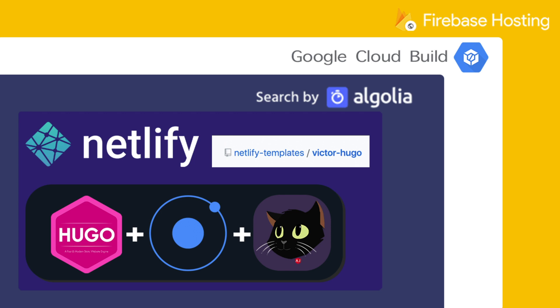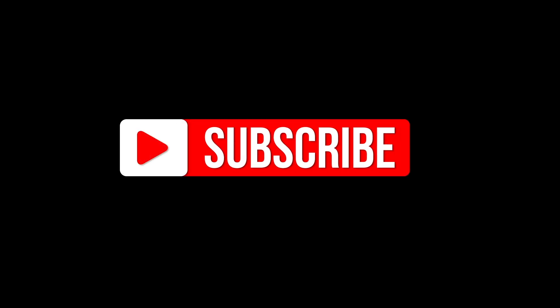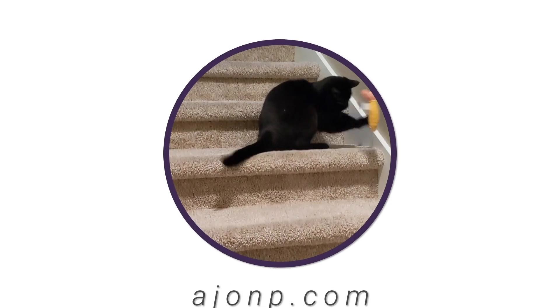Please join me next time with Algolia indexing automation and deploying to Firebase hosting using CICD. If you enjoyed this video please like and subscribe so AJ can keep on programming.